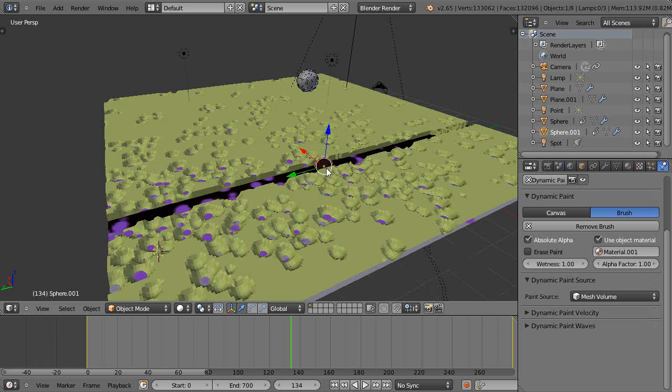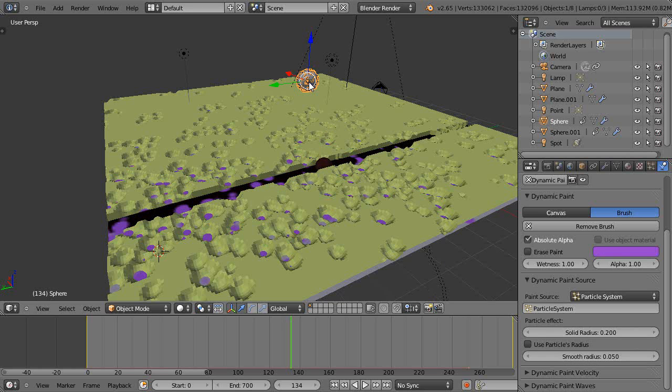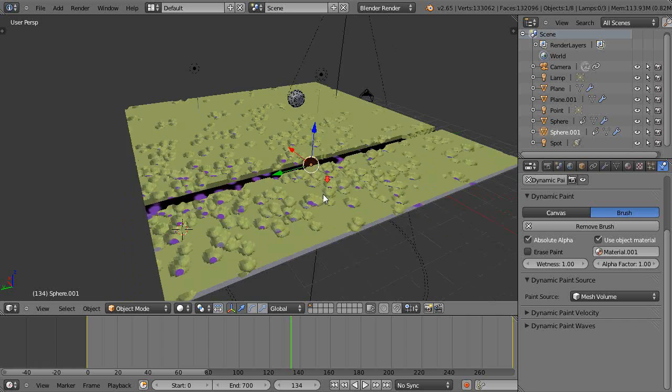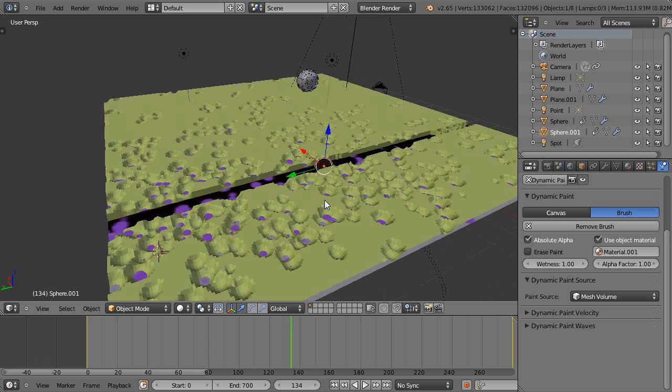So I'm using the mesh volume color in one case, and I'm using particle colors in the other case. Here's material one for this guy right here.